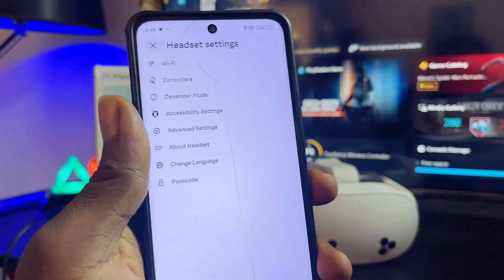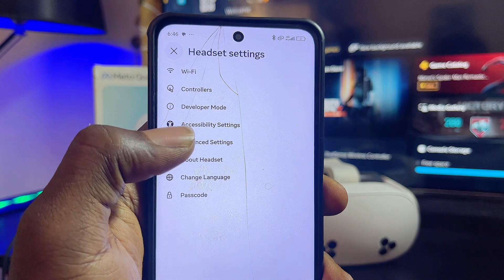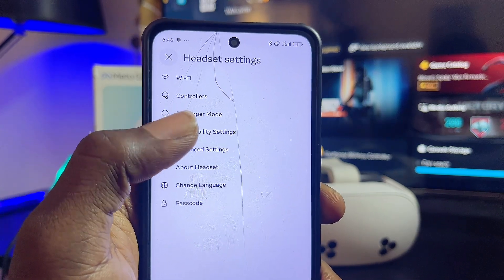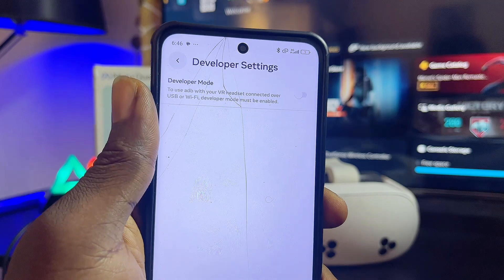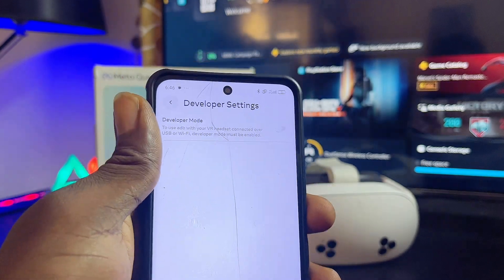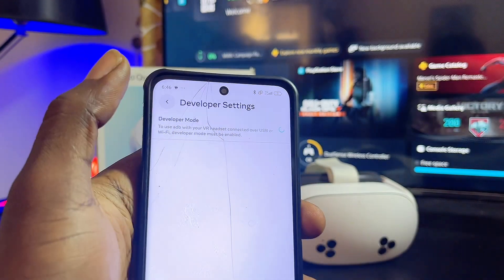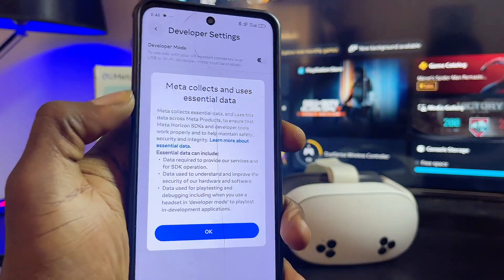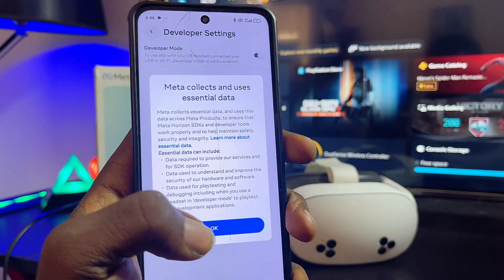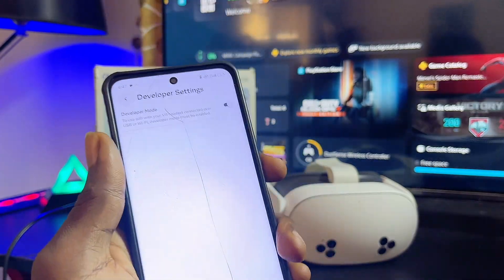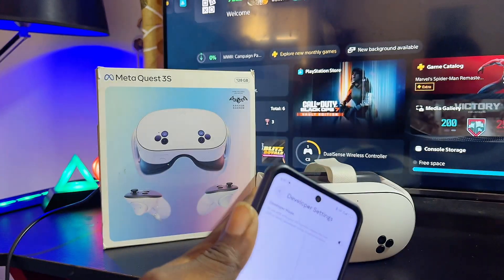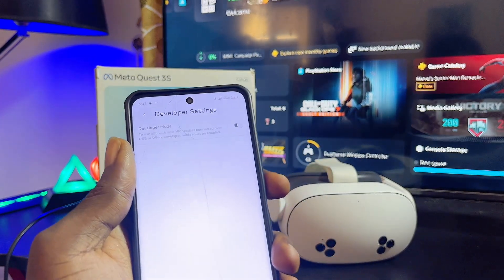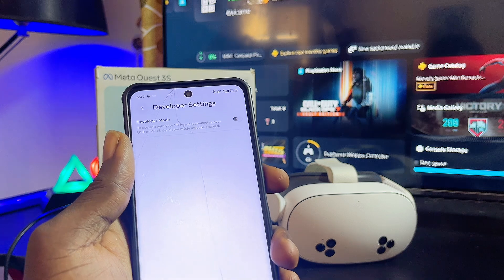From the headset settings, you're going to see the Developer Options or Developer Mode for your Meta Quest 3S or Meta Quest 3. Select it, and from here you can turn on or enable developer mode. Click the OK button to confirm. Note that you might have to restart your headset before the developer mode settings appear in the advanced settings.